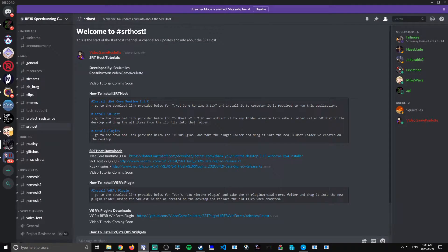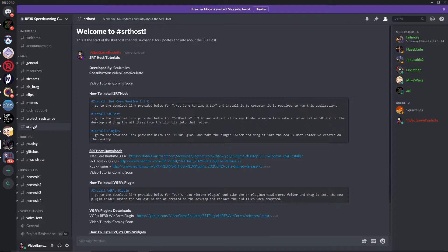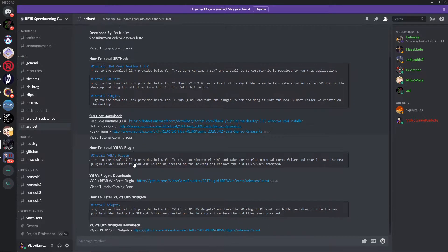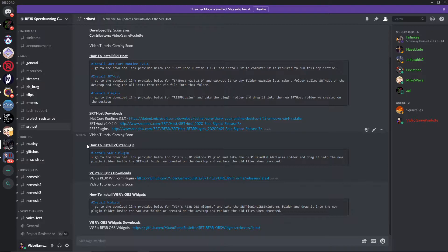So, we're going to go back to the Discord, back to the SRT host channel, and we're going to scroll down a little bit and you're going to see how to install VGR's plugin.